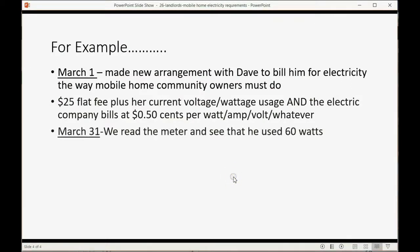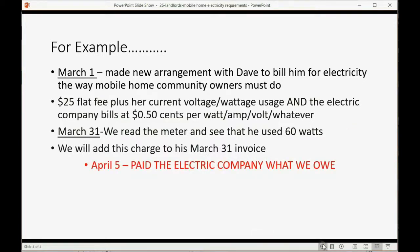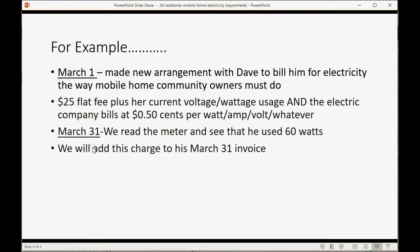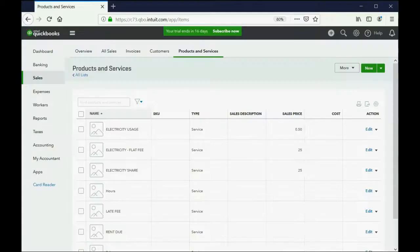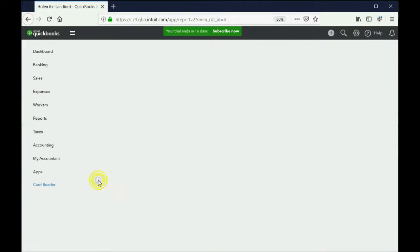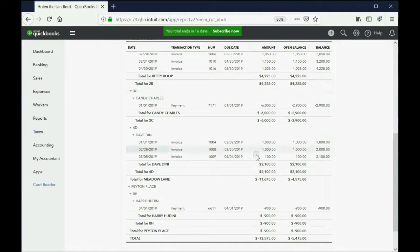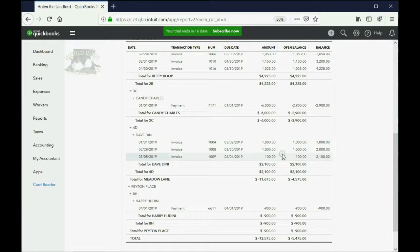Now, let's imagine on March 31, we read the meter, and we see that Dave used 60 units of electricity. So we will add this charge to the March 31 invoice, we will add this charge of electric usage plus flat fee to the March 31 invoice for Dave. Now, for Dave, I happen to remember that Dave pays 1,000 a month, or at least Dave would pay 1,000 a month if he actually ever paid us. But let's just pretend we're making the March 31 invoice for Dave.